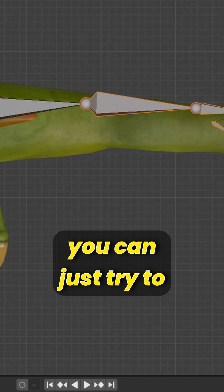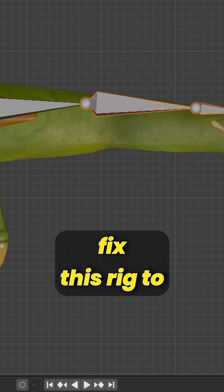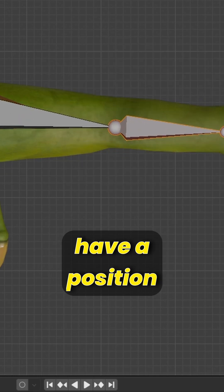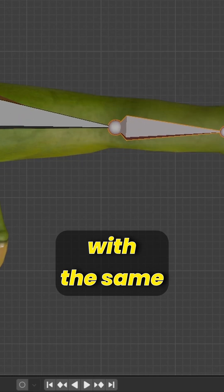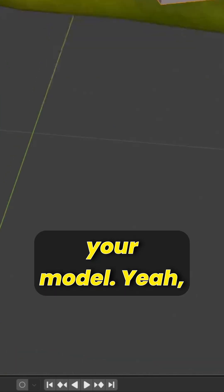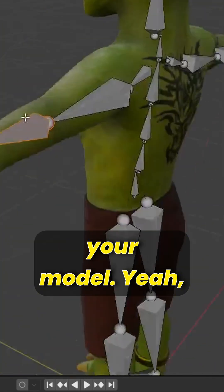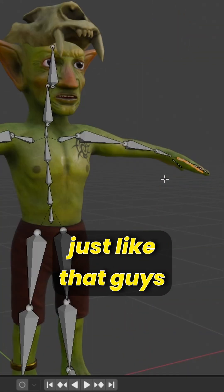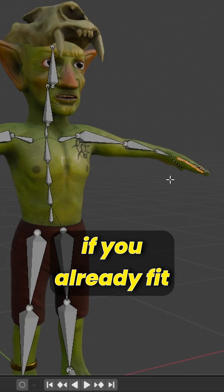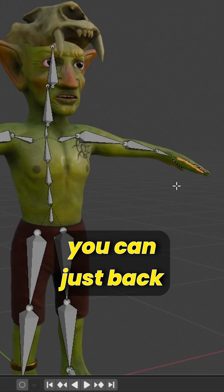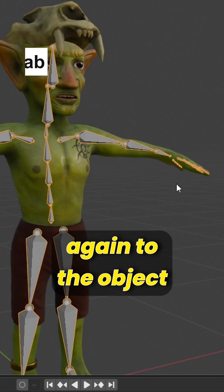Try to fix the rig to have the same position as your model, just like that. Once you've fit your rig to your model, go back to Object Mode.